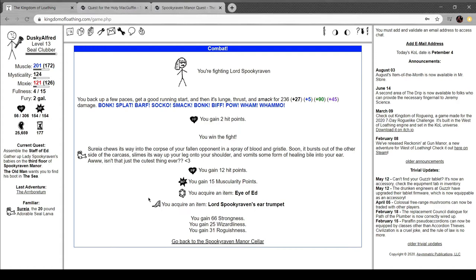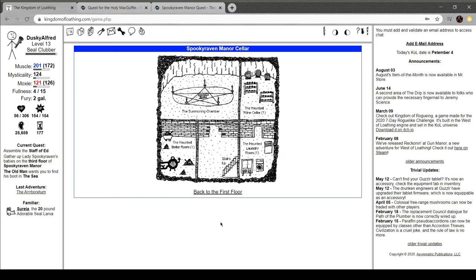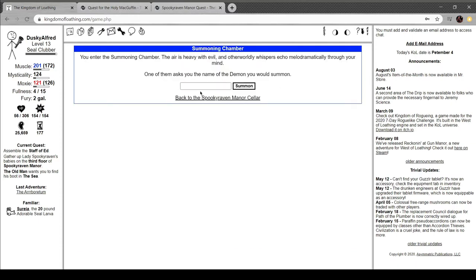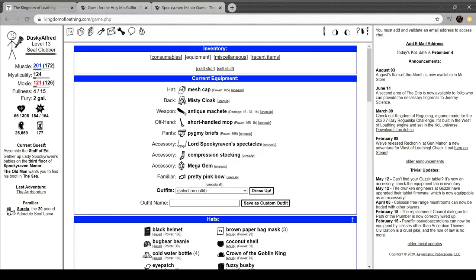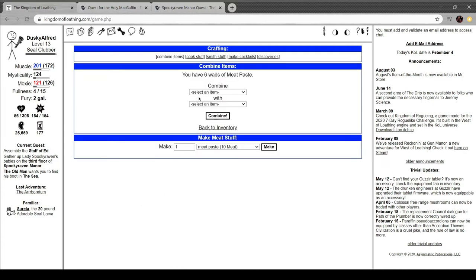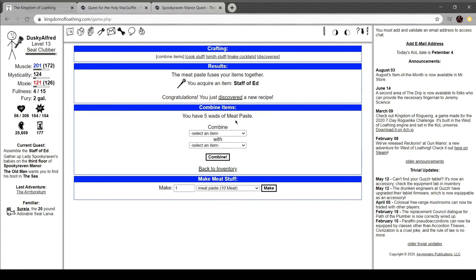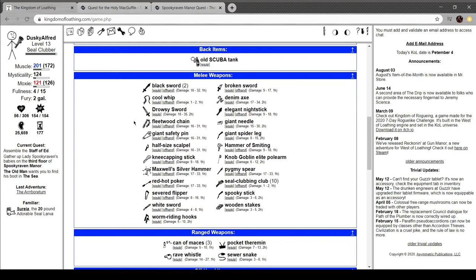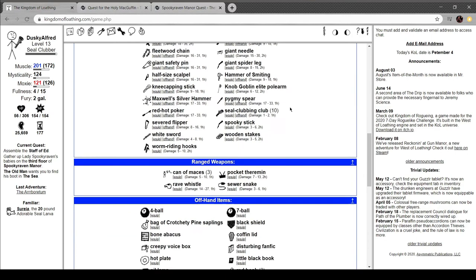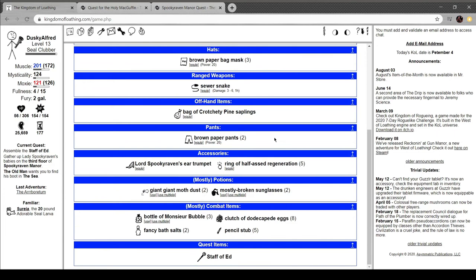Well, that was enough. We got muscularity points, the Eye of Ed, and Spooky Raven's ear trumpet. Gem from the Staff of Ed. Lord Spooky Raven must have been using its peculiarly energy-focusing properties in his ancient and unspeakable rituals. Gives you 25% more combat initiative. You went into the summoning chamber. Air is heavy with evil and otherworldly whispers echo melodramatically in your mind. Let's craft Eye of Ed with the Staff of Ed. This is the complete Staff of Ed. Freaking finally. I've been on this quest for months, actually.